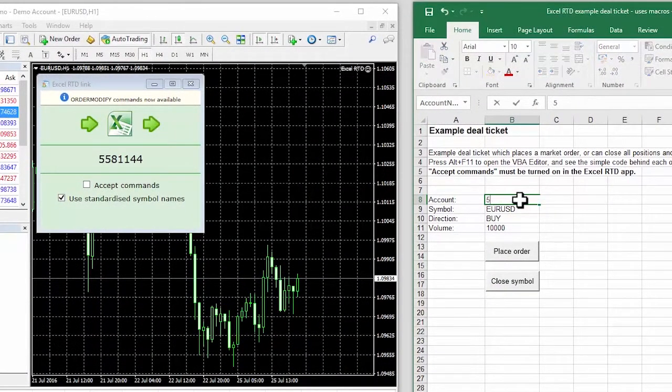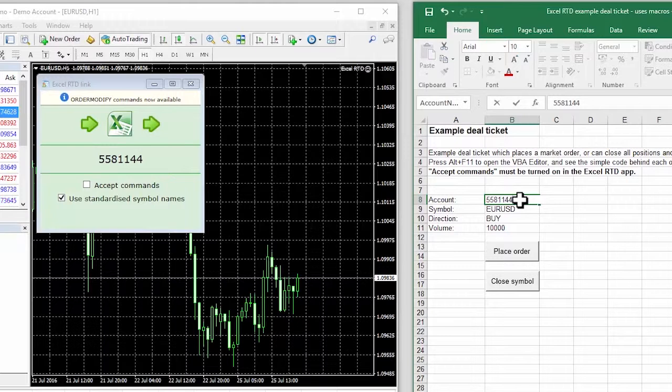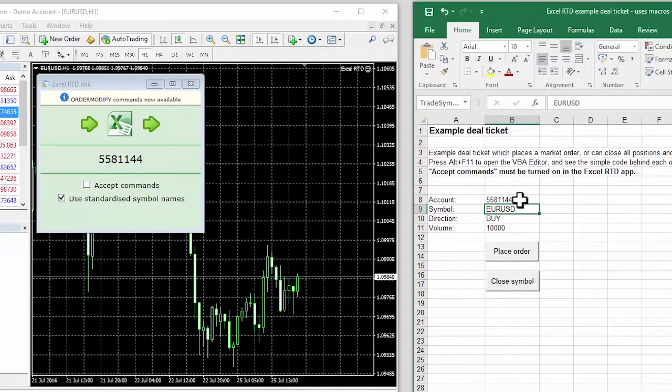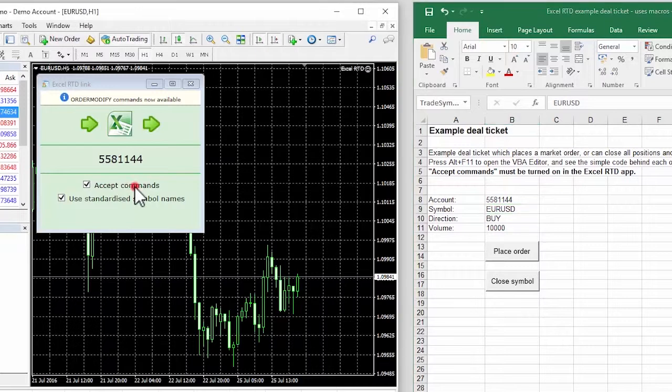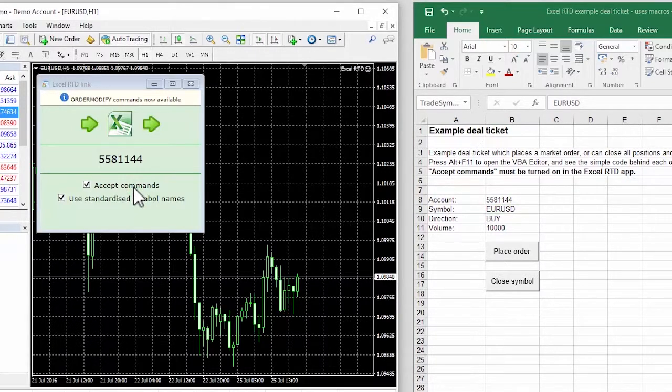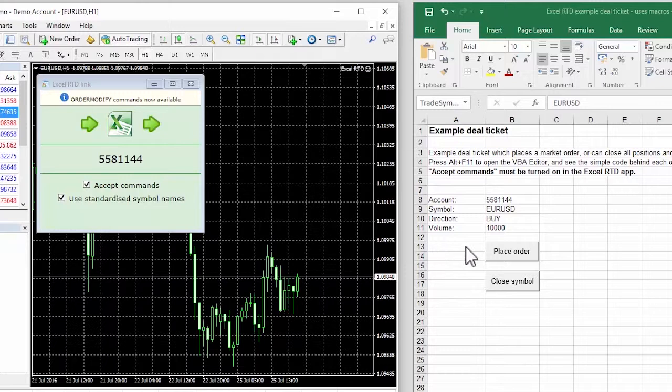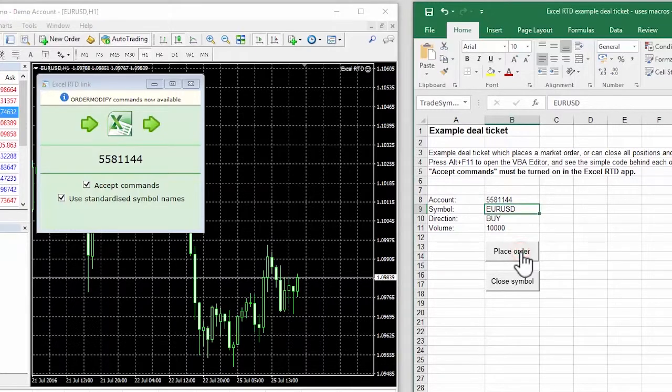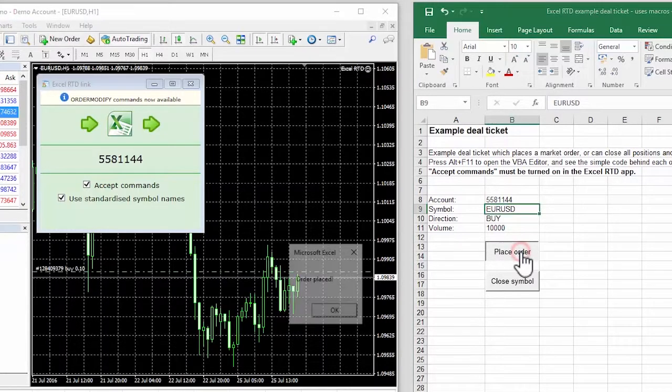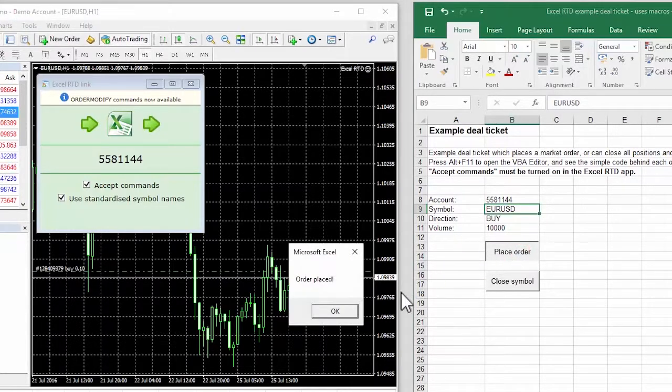We fill in the account number, linking the Excel spreadsheet to MT4. As a security measure, we also need to turn on the Accept Command setting in the Excel RTD app. Once we've done that, clicking on the button in the Excel spreadsheet places a new trade in MT4.